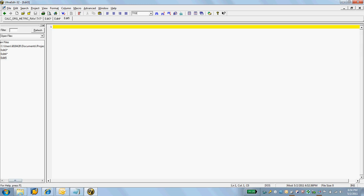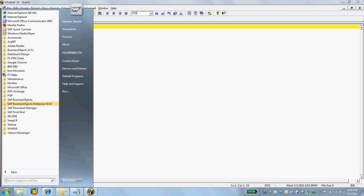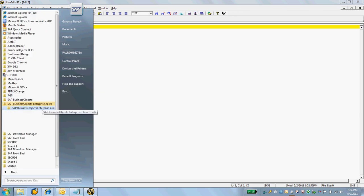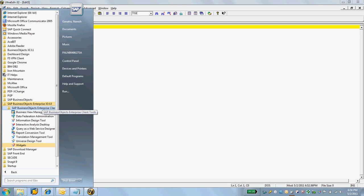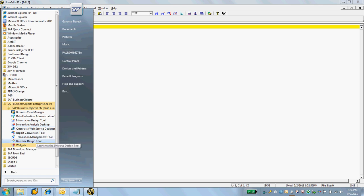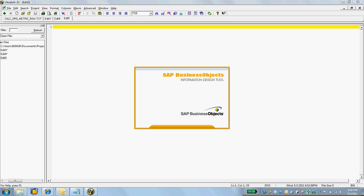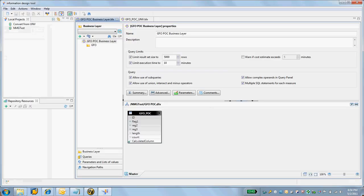So here we're going to log in to the 4.0 enterprise. I have it locally installed on my machine. I'm going to go into the Information Design Tool. As you see, it's version 14.0, basically 4.0 – I don't know why it's 14.0.